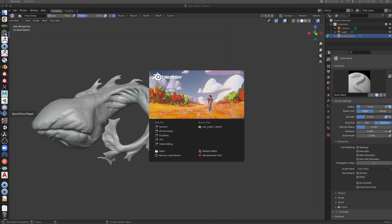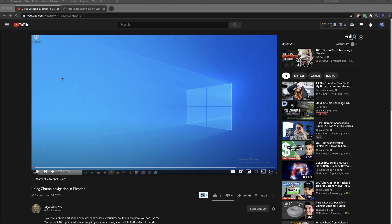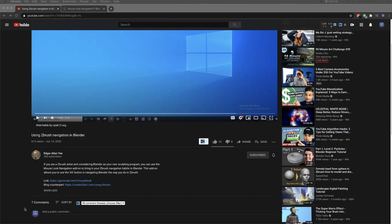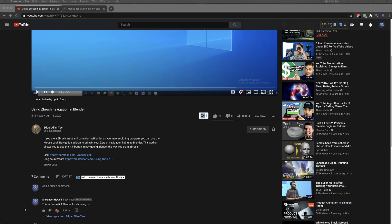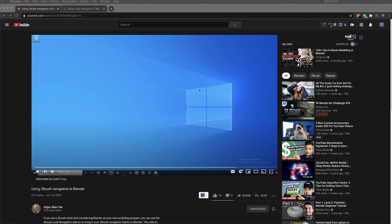So I went out to Google, did some Google Foo. Thankfully, this problem's already been solved. There's a YouTuber called Edgar Allan Yee. He's got great Blender tutorials and sculpting, and he walks you through this little tutorial very quick, two and a half minutes.